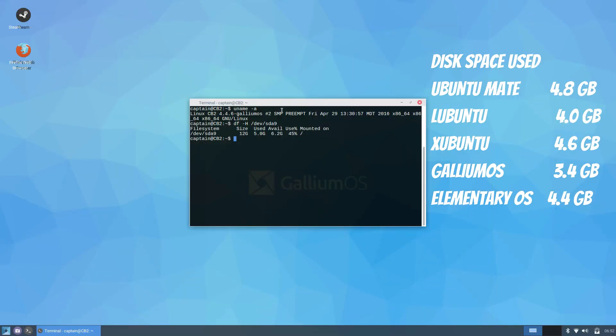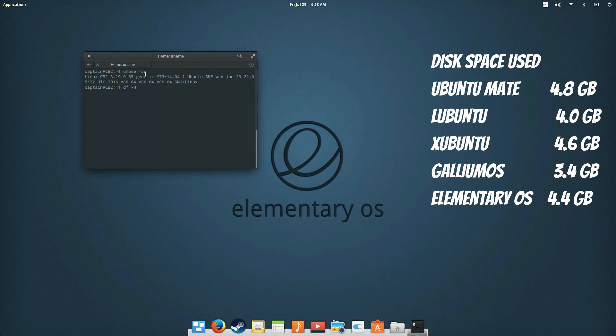Gallium OS was the smallest installation using only 3.4GB of disk space. With Ubuntu MATI using the most at 4.8GB. Once I installed steam the space used increased as shown.